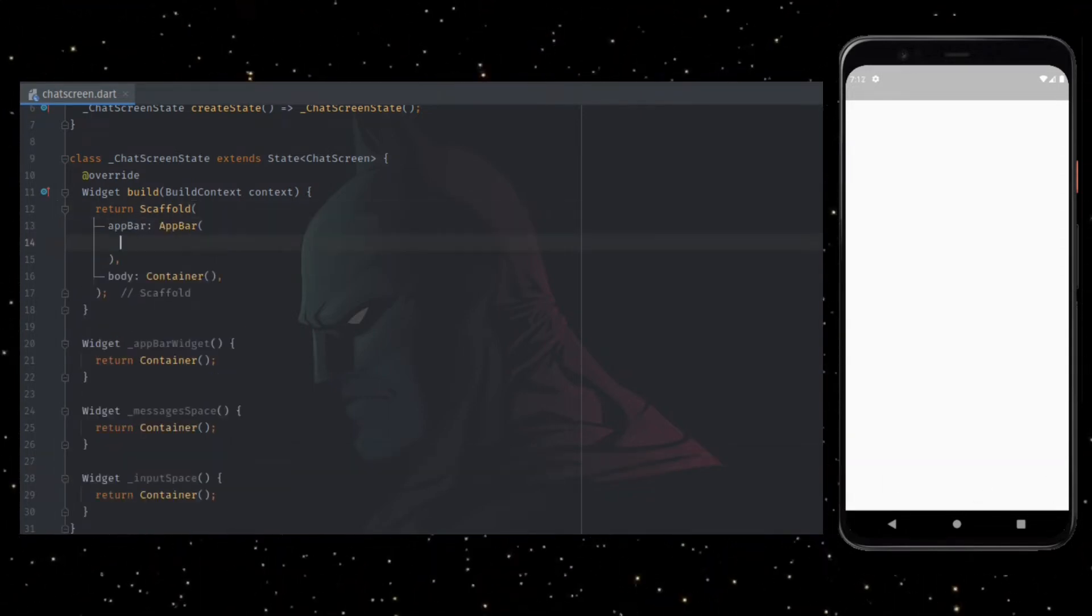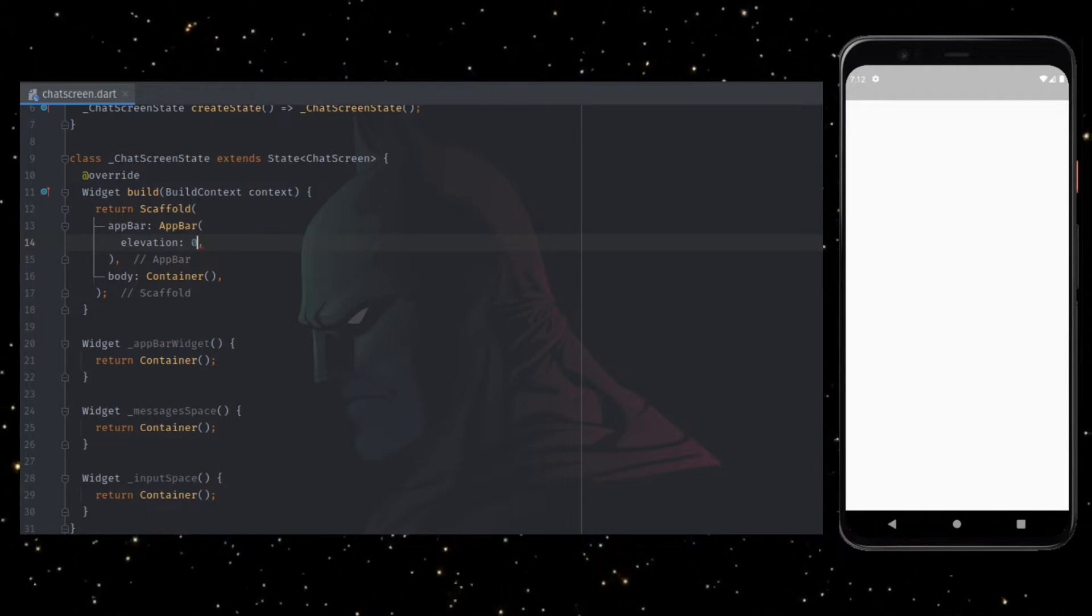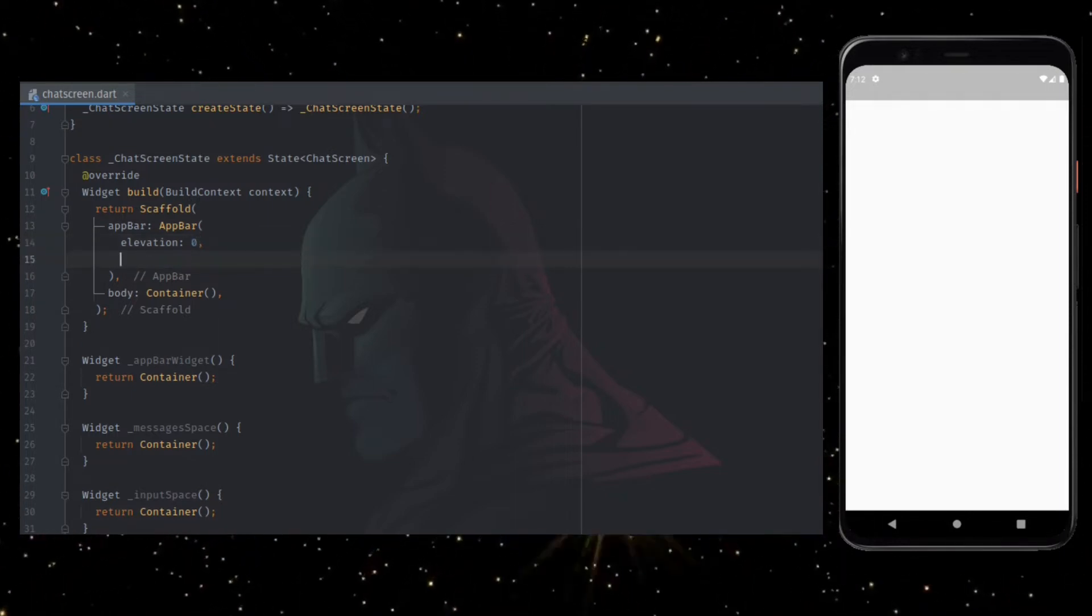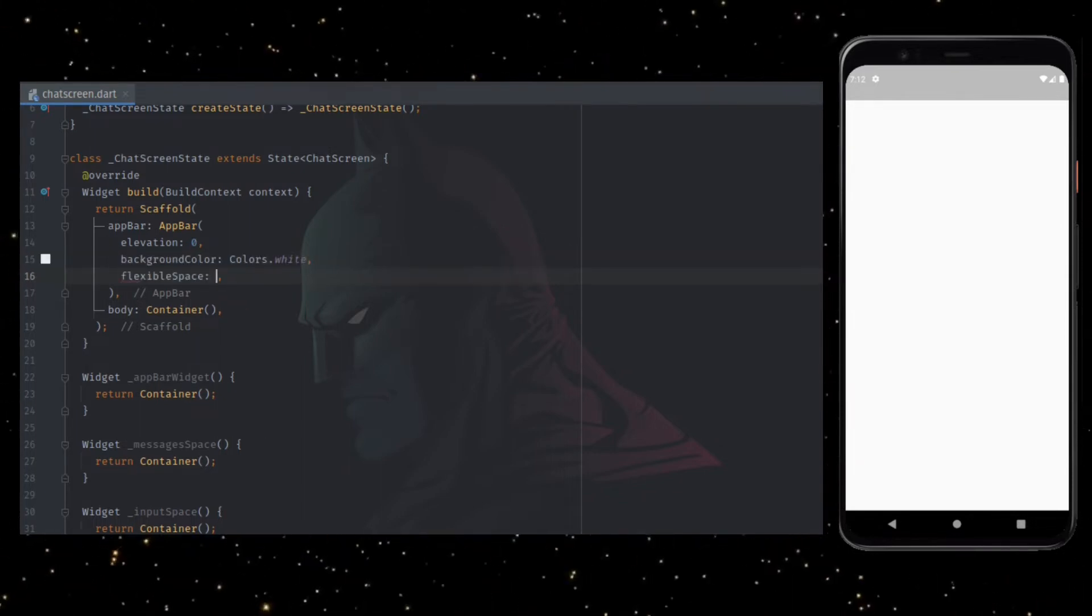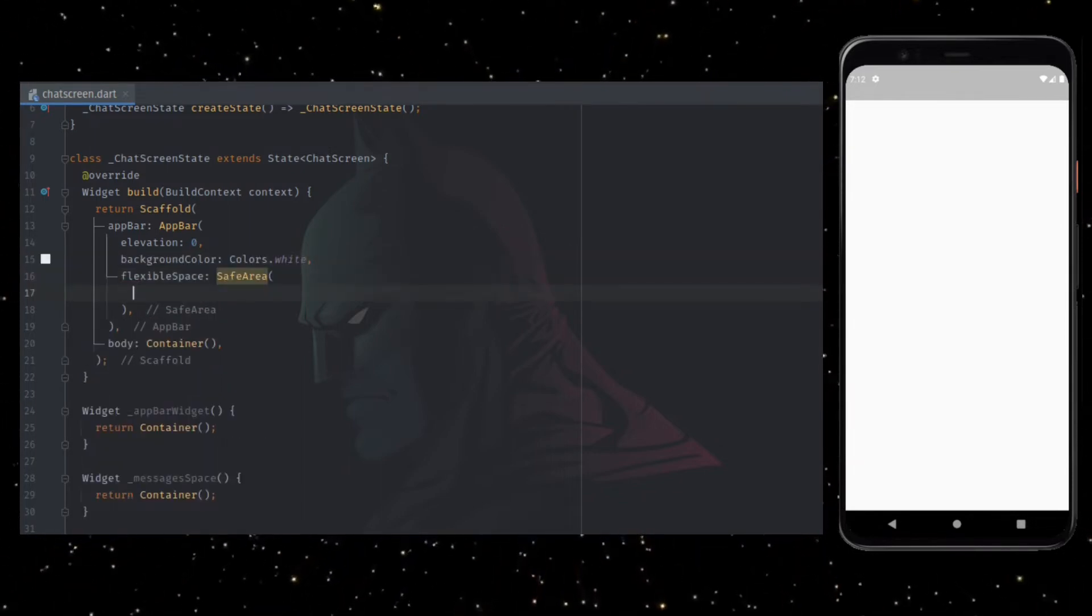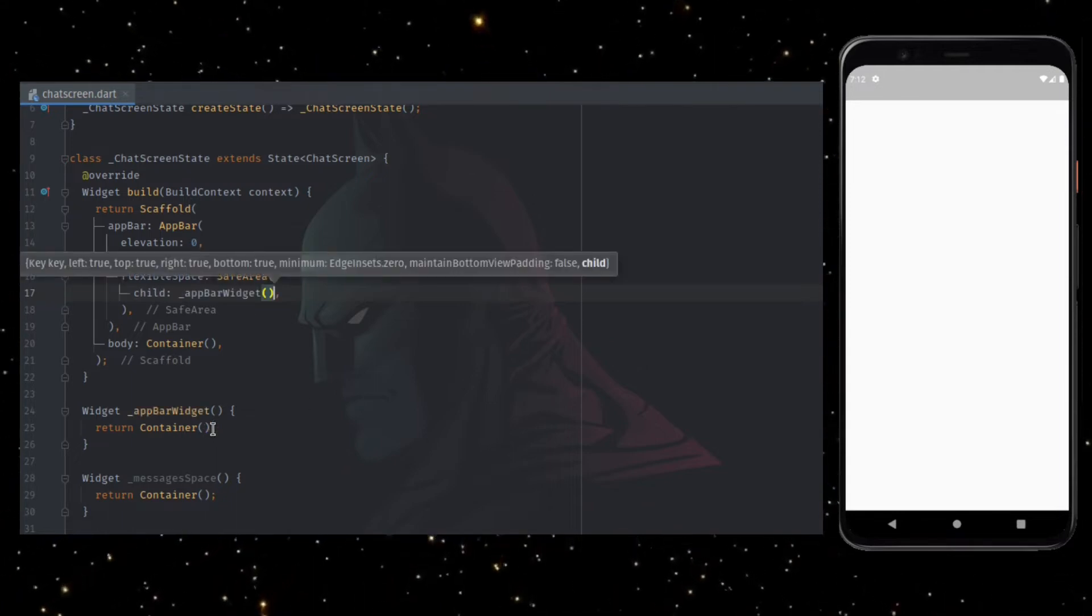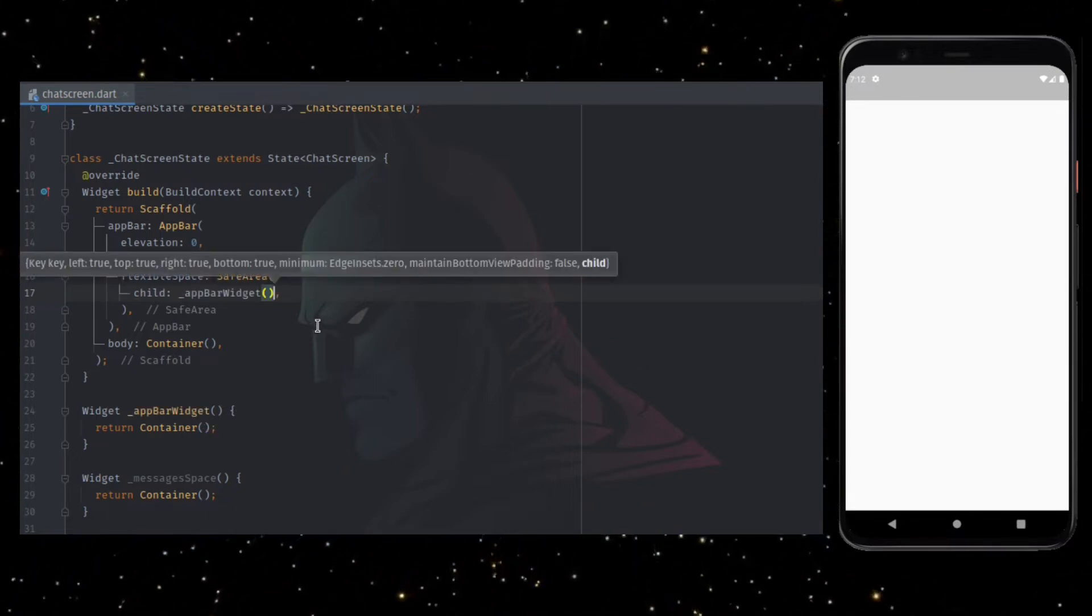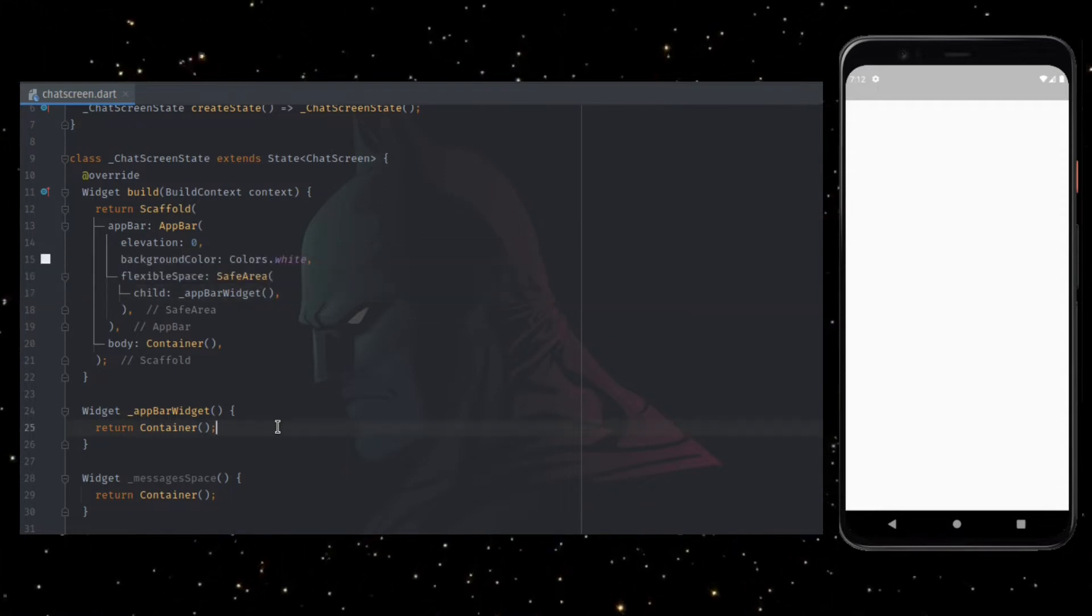Now we are going to add app bar inside scaffold with elevation set to zero, adding a white background color and passing safe area widget as a flexible space parameter. Inside safe area widget, I am calling app bar widget as a child. Now whatever change we make in app bar widget will be returned as widget to app bar.